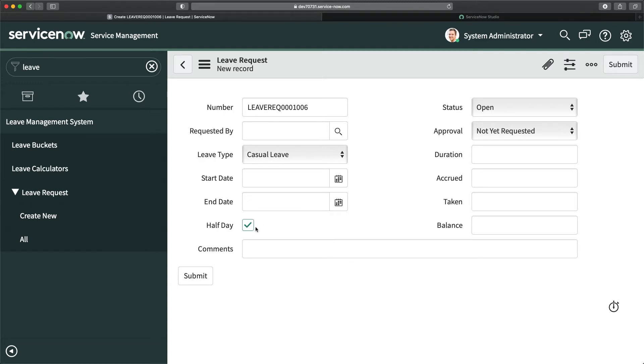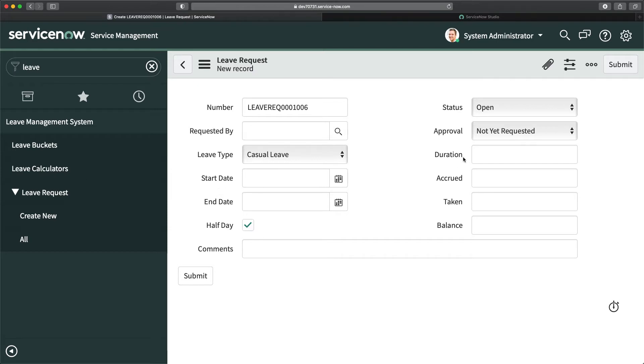When half day is true, it should hide this end date. One more thing: it should also be mandatory. If I'm not selecting half day, then end date should always be mandatory because it's important to fill the request.